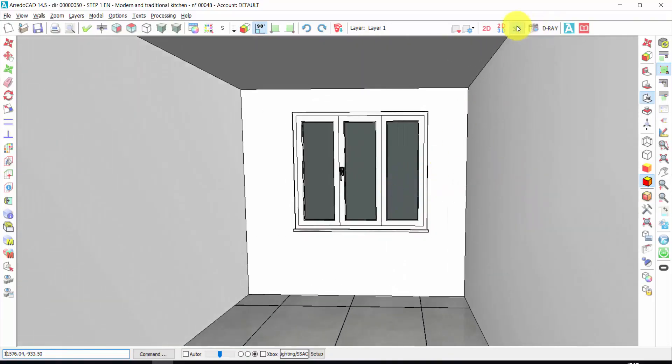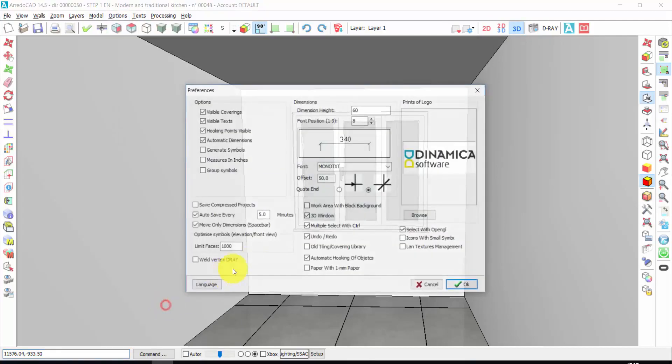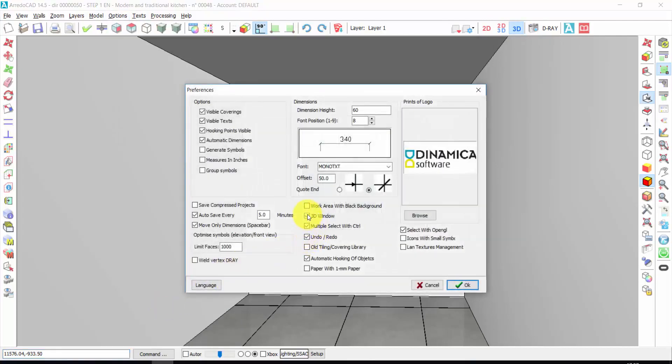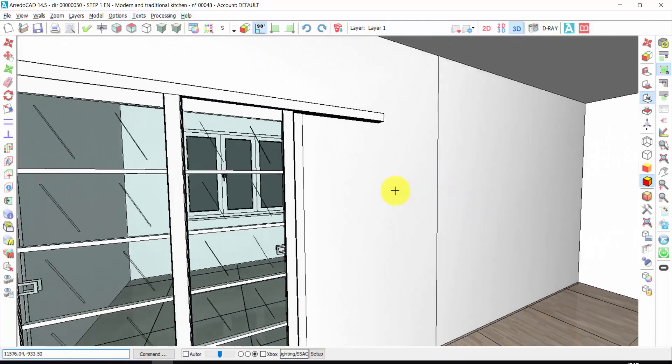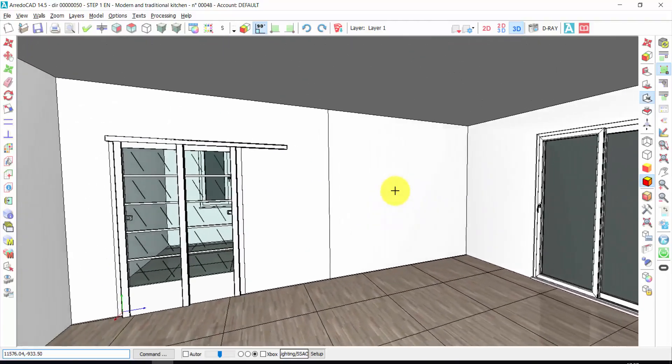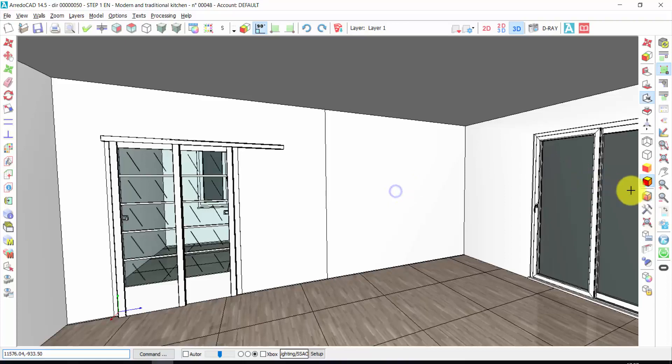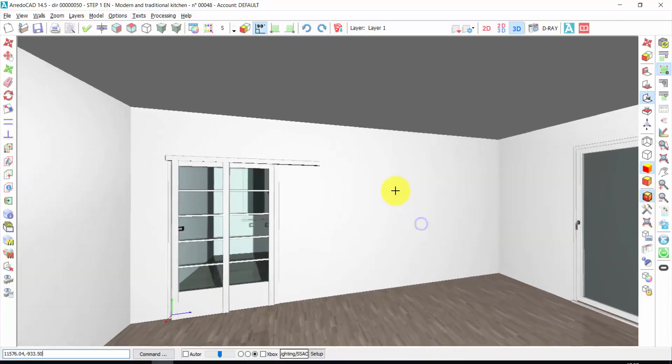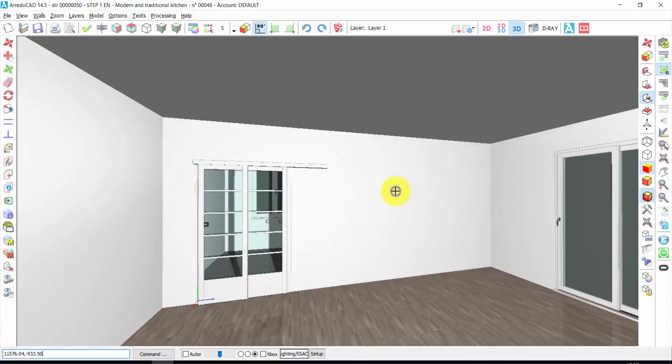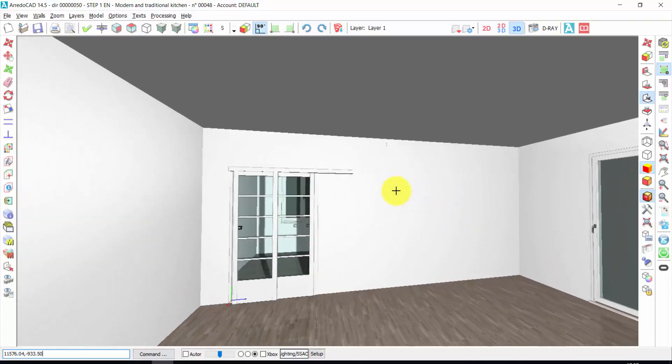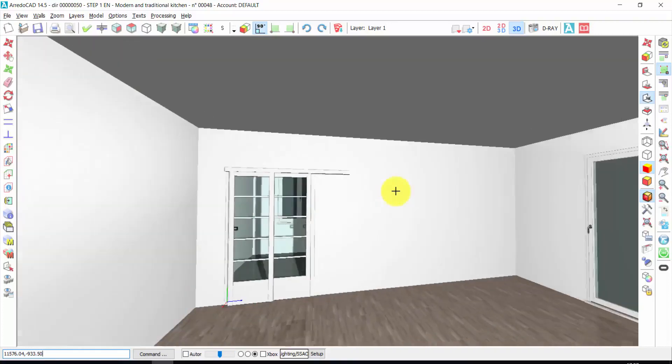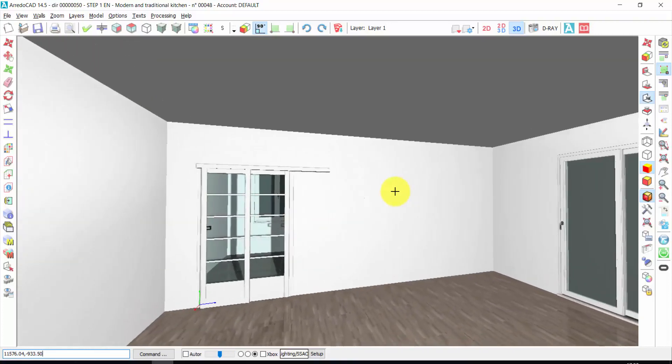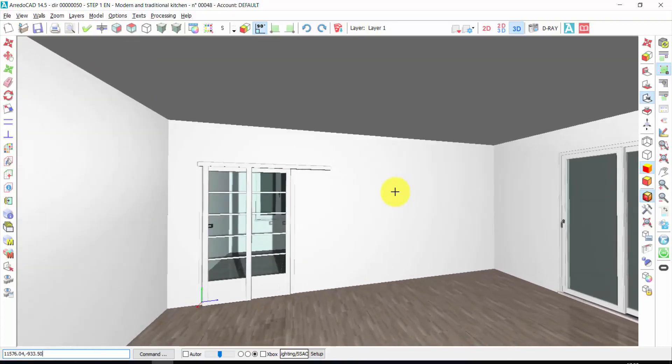If the 3D option is not available on your ArredoCAD, you can activate it by clicking on options, preferences, and click on 3D window. If I want a better quality of the 3D view, I can click on shadows here. When I press the right click, I can move. If I press again the right button of the mouse, the scene stops.